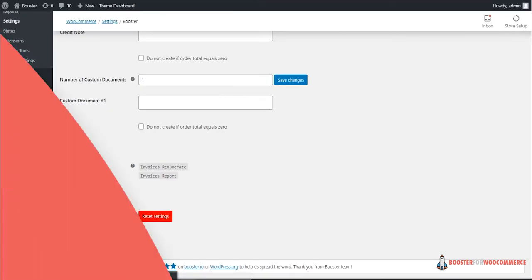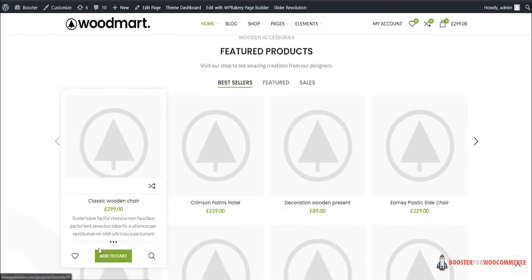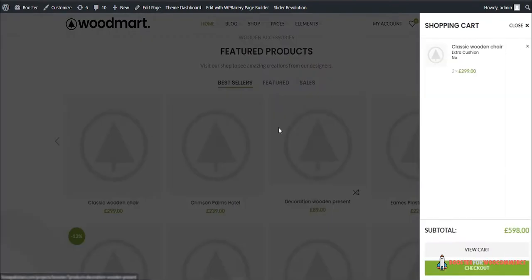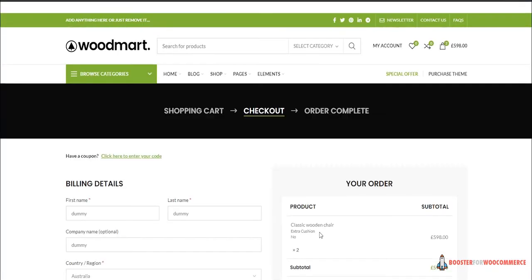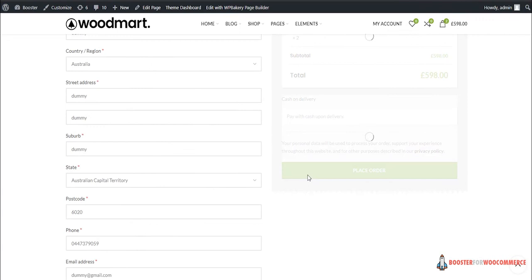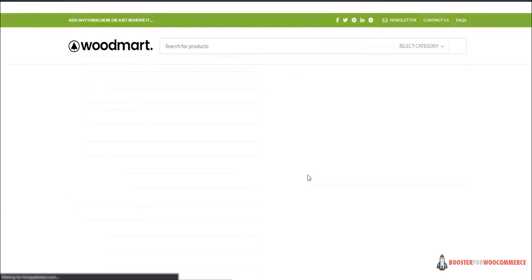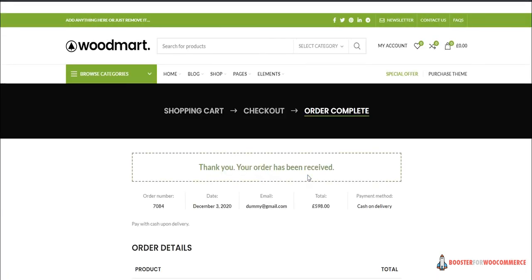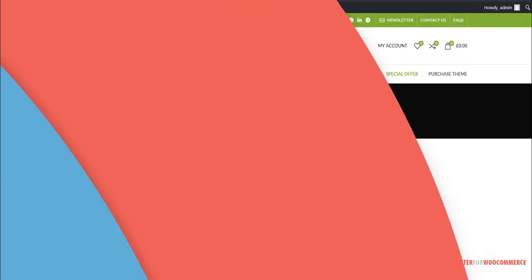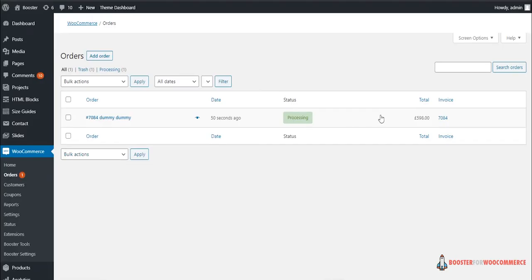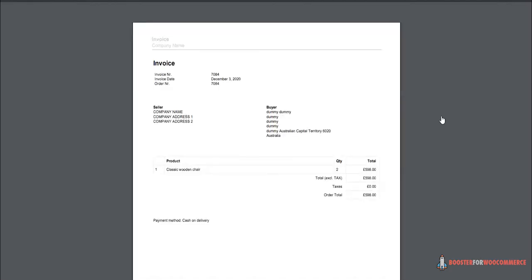Moving on, as the name suggests, now whenever a customer shops on your website, an auto-generated invoice will be generated in your order section. Click on the invoice, download it, and you are good to go. See, that was easy.